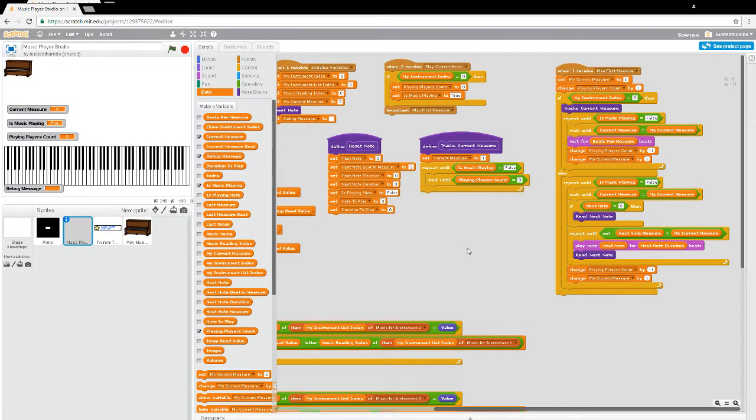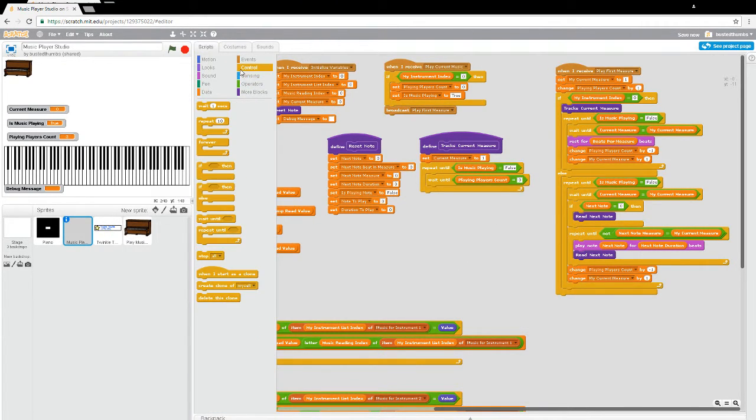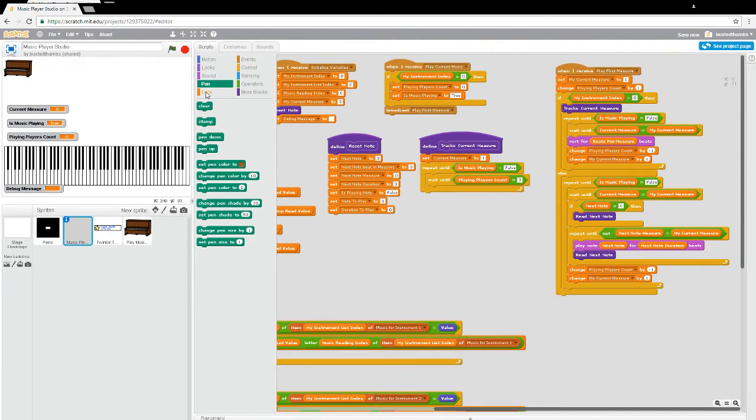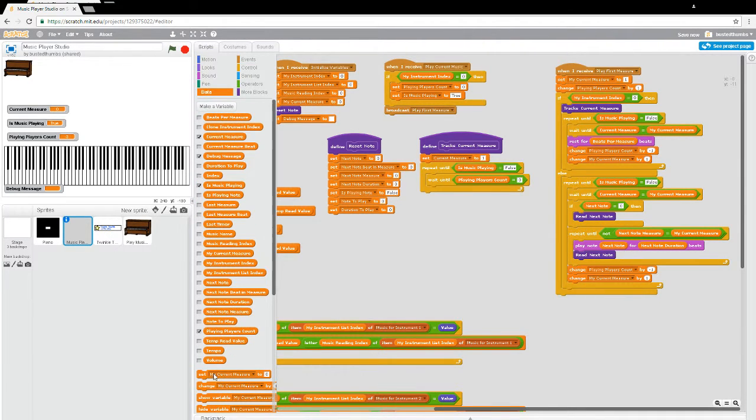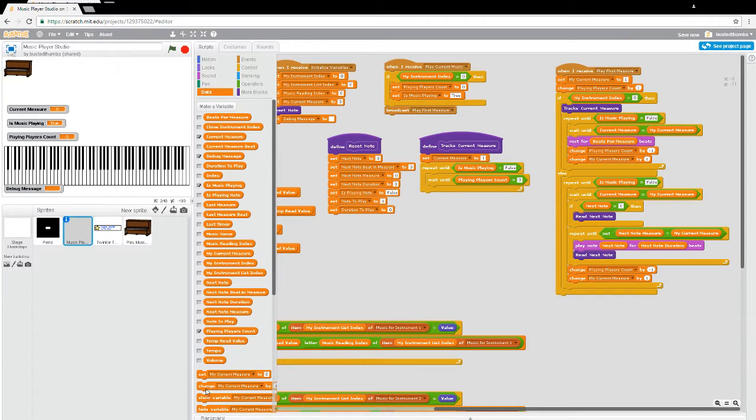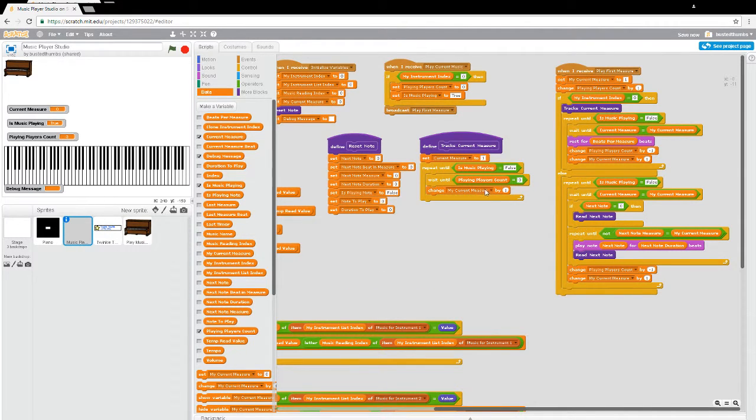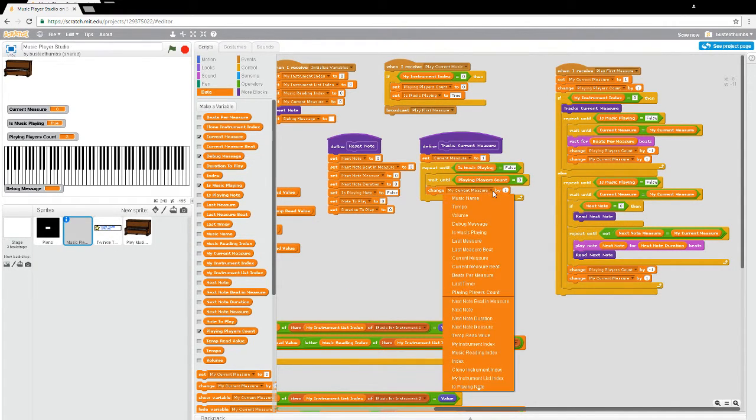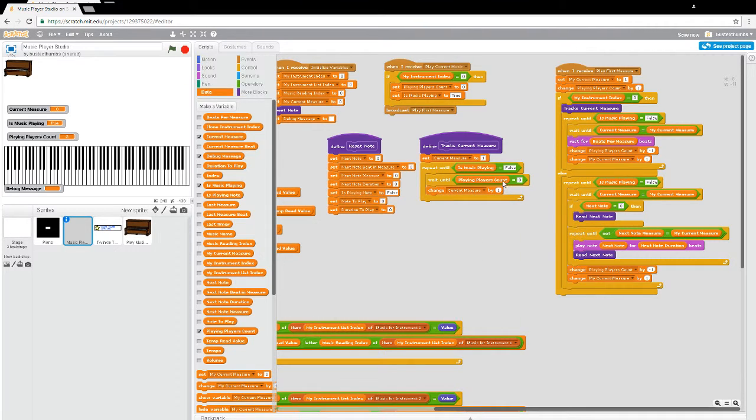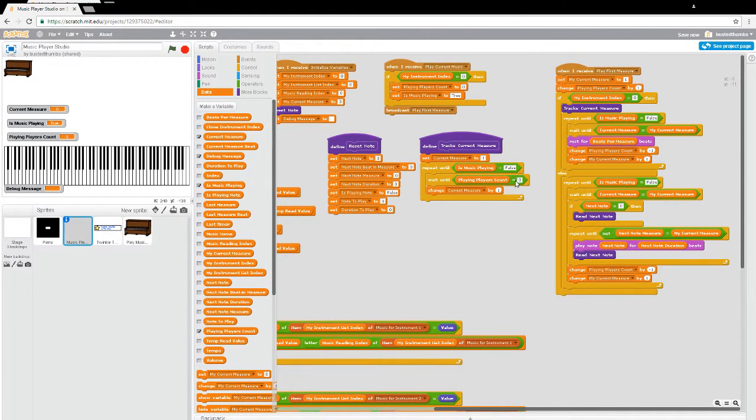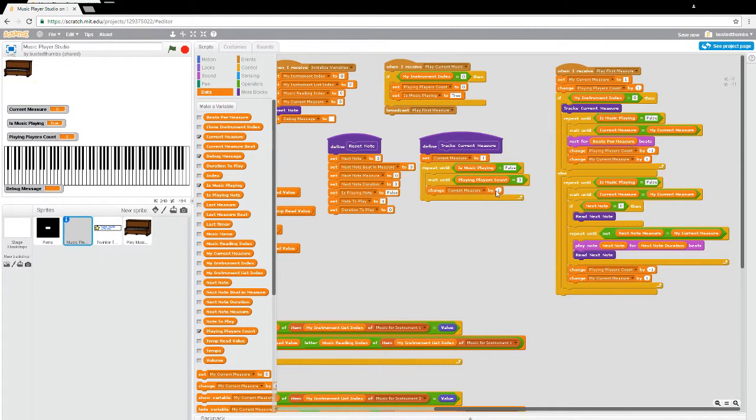And once it is, all he has to do is increase the current measure. Not set, let's go ahead and change. Not my current measure, but the global one, the current measure by one. So now this guy's going to wait until playing players count gets down to zero. He's then going to increase the current measure up by one.